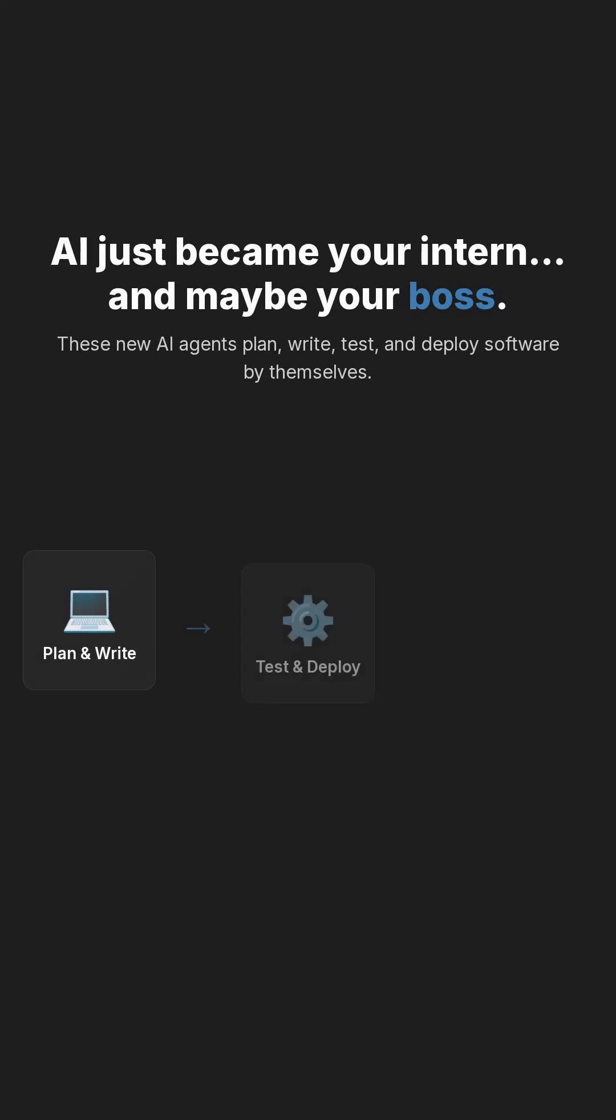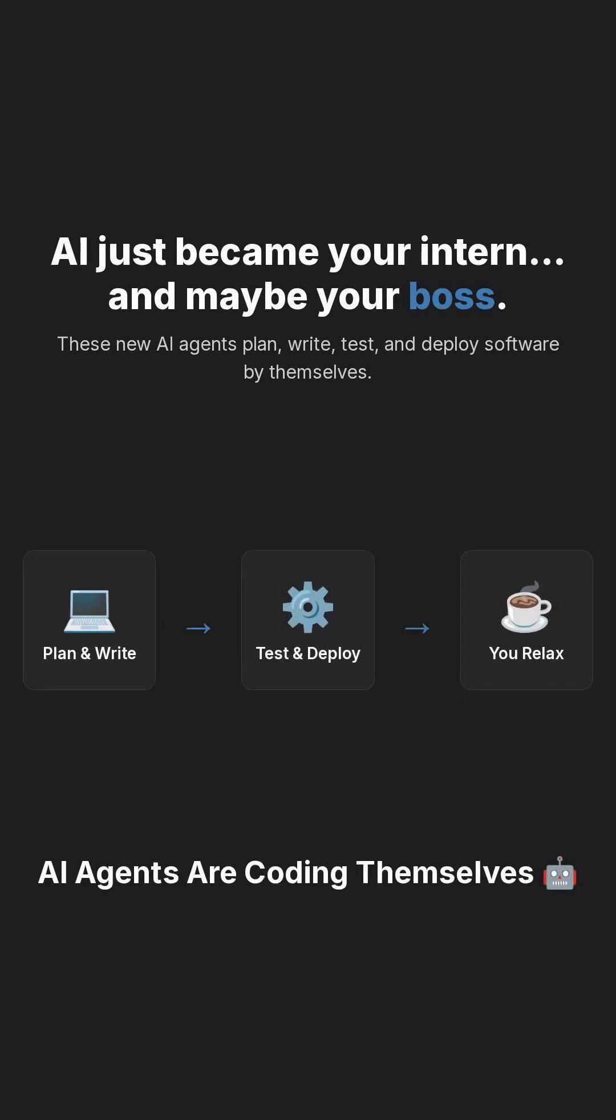AI just became your intern, and maybe your boss. These new AI coding agents don't just autocomplete, they plan, write, test, and deploy software by themselves.